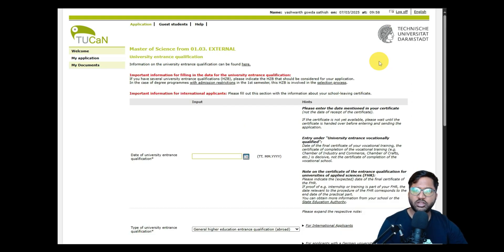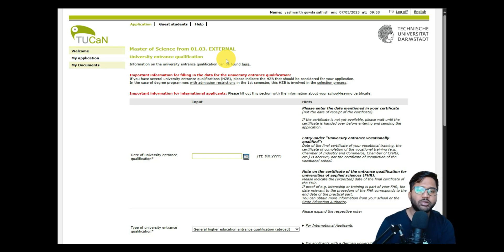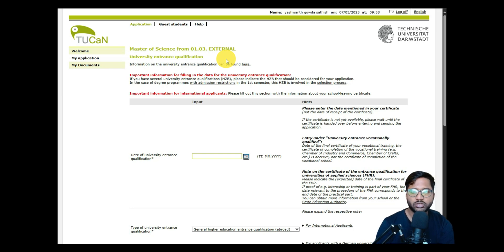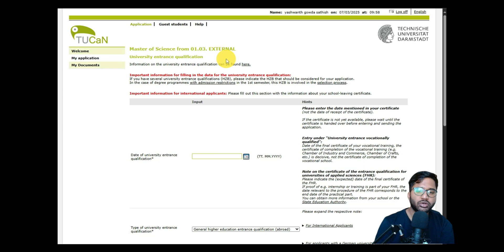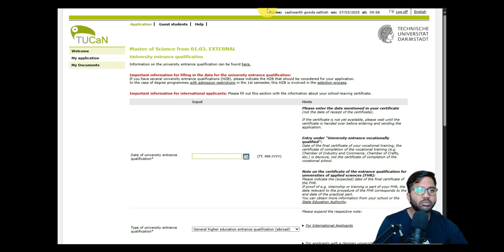After filling in your address, you'll be redirected to the University Entrance Qualification section. We'll fill in those details and submit the application in Part 3, as this video is already getting long. In Part 3, I'll start from the University Entrance Qualification section and walk through the rest of the application and submission process. See you in the next video!